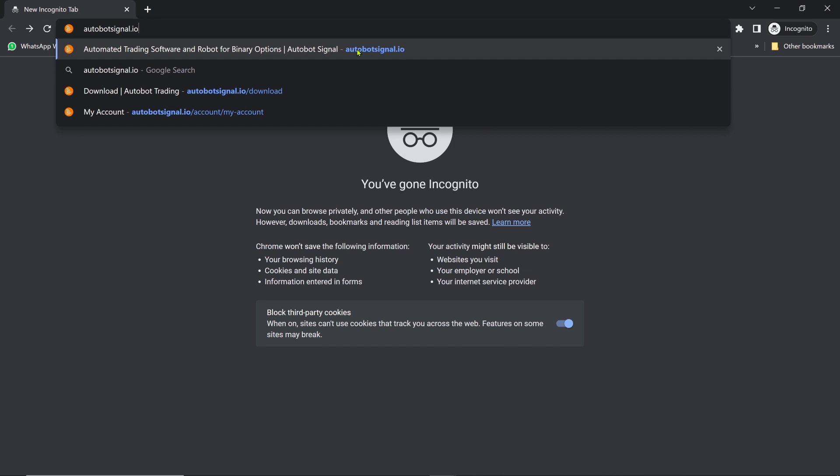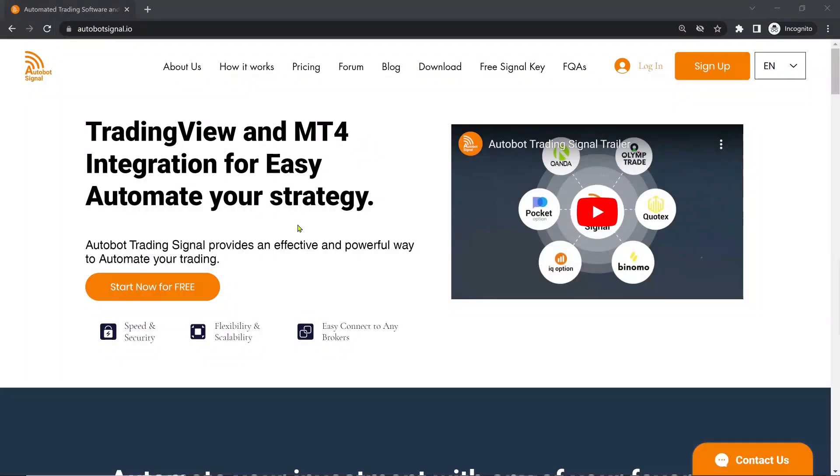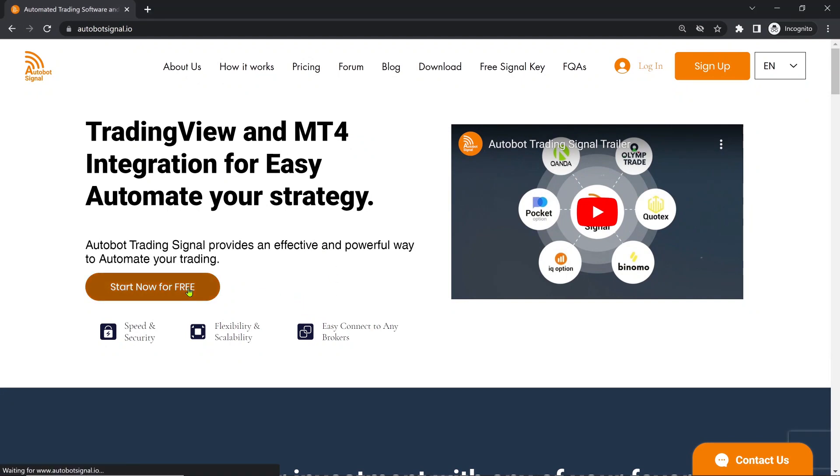The first step is to navigate to our Autobot Signal website, Autobotsignal.io.